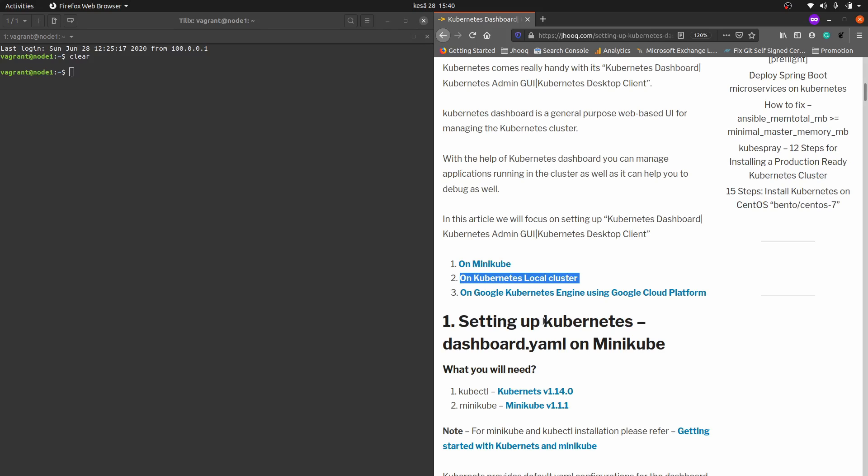If you followed my previous tutorial, I showed how to create a local Kubernetes cluster on CentOS or Ubuntu. You can follow those tutorials if you haven't done that setup earlier, because that's the primary requirement. You should have your Kubernetes cluster up and running — please follow the link, which you can see as a pop-up in the top right or left corner.